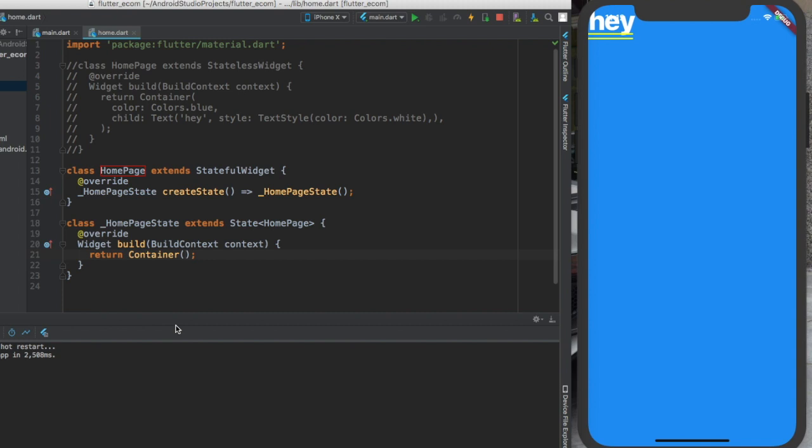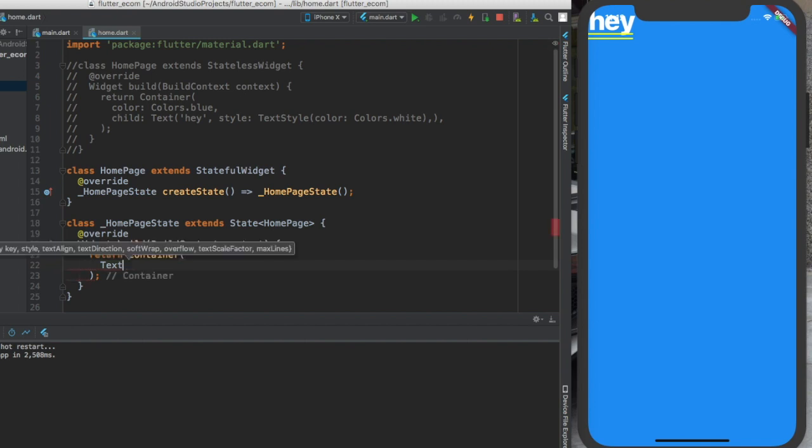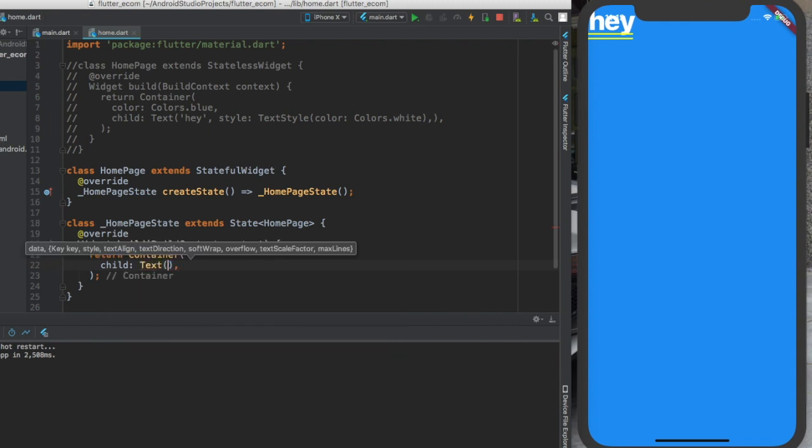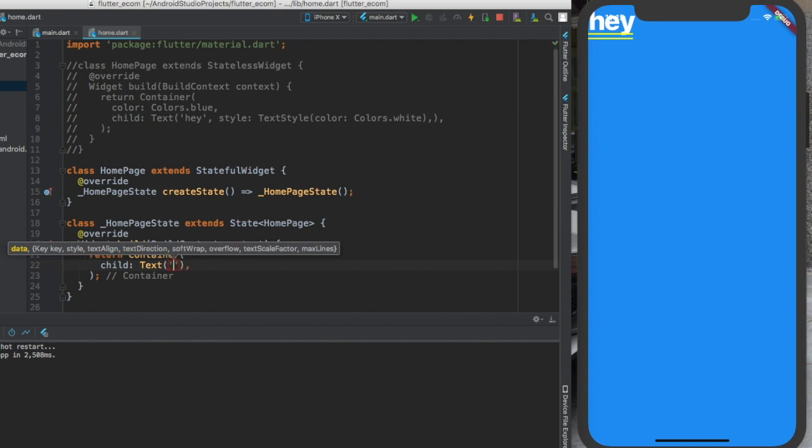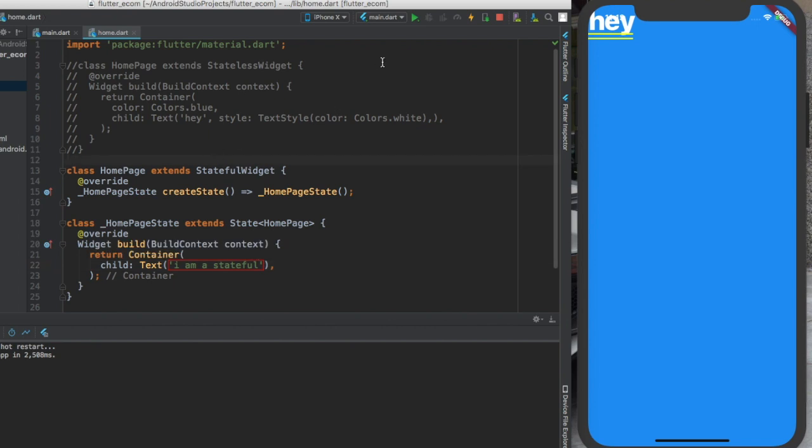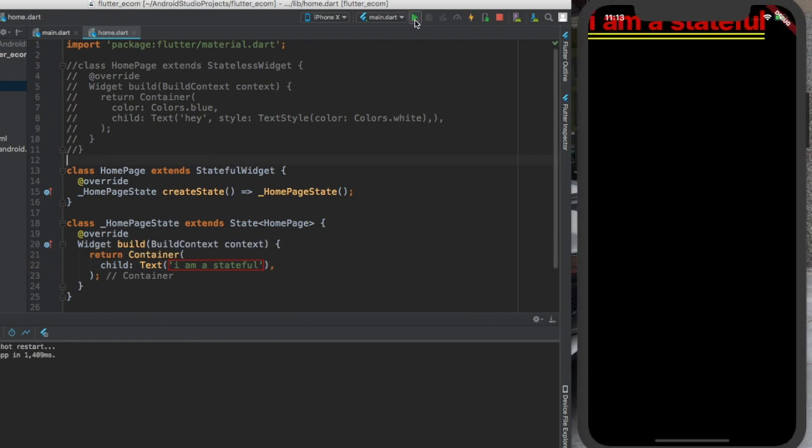And what happens? You have class HomePage extends stateful widgets. We are creating a particular state. Then we have the state which extends the HomePage class - it's the state of this HomePage class. Then we are overriding the build method again. Inside of here I'm going to use child: text and I'm going to write 'I am a stateful'.